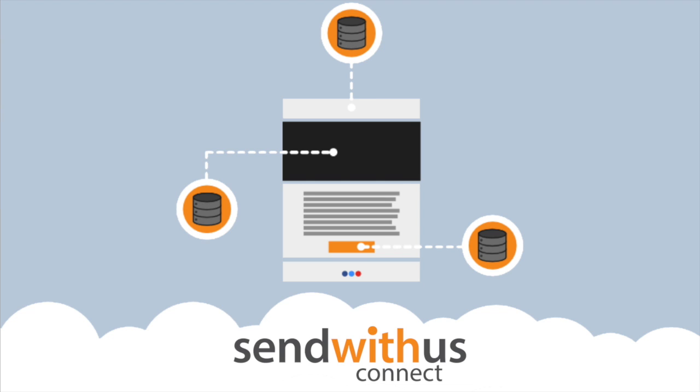It's also worth noting that since this feature is in beta, right now it only works with Amazon Redshift databases, but if you've got another database you want to use, let us know and we'll see if we can get it working. Just email us at us at sendwithus.com.